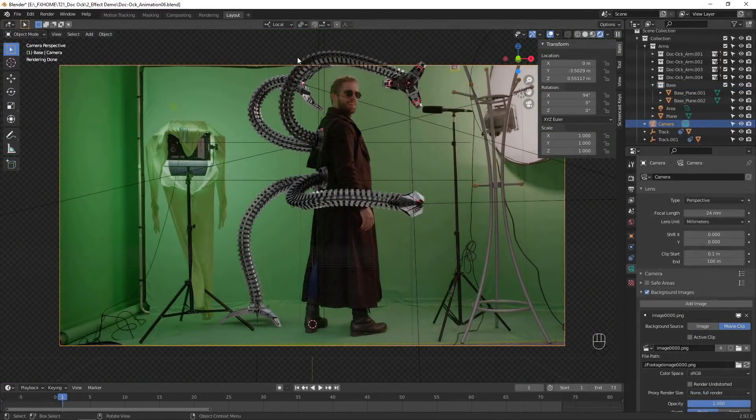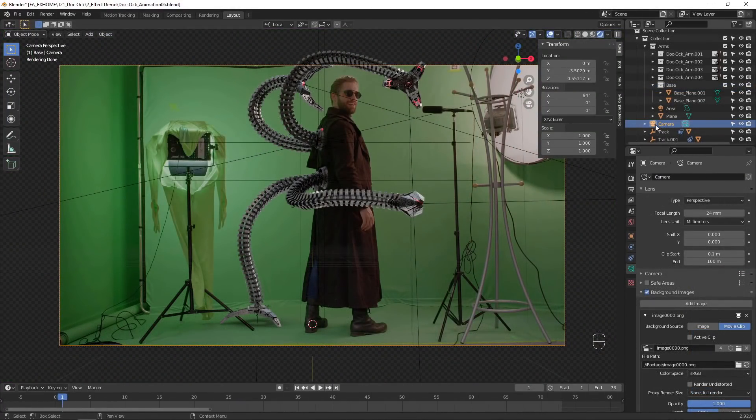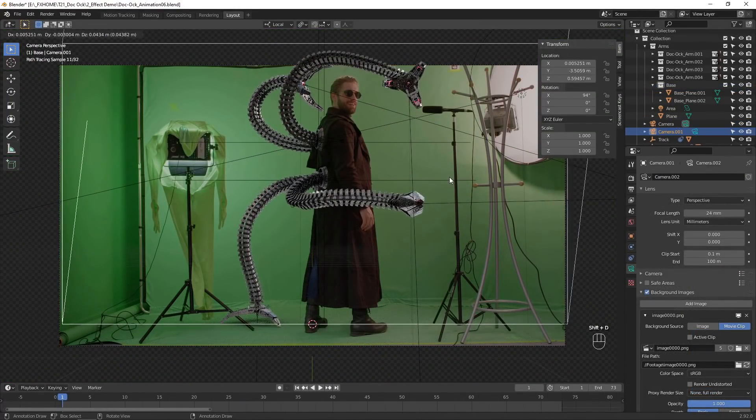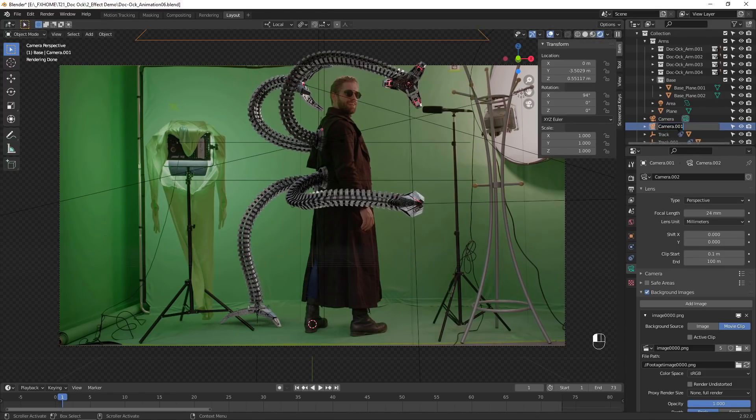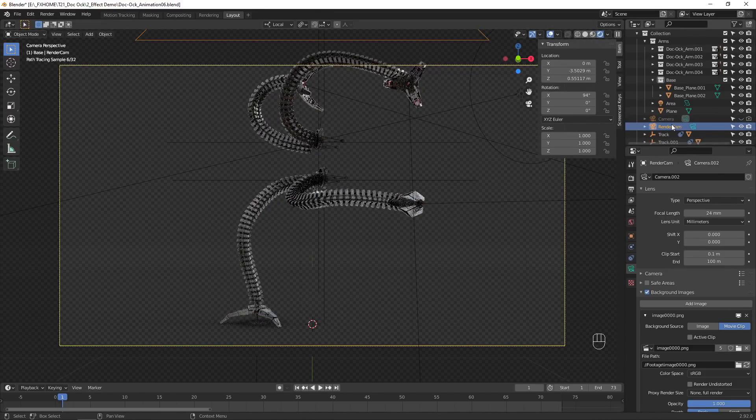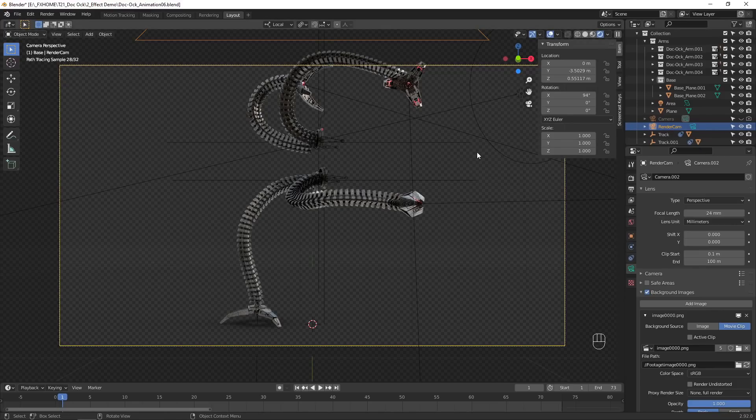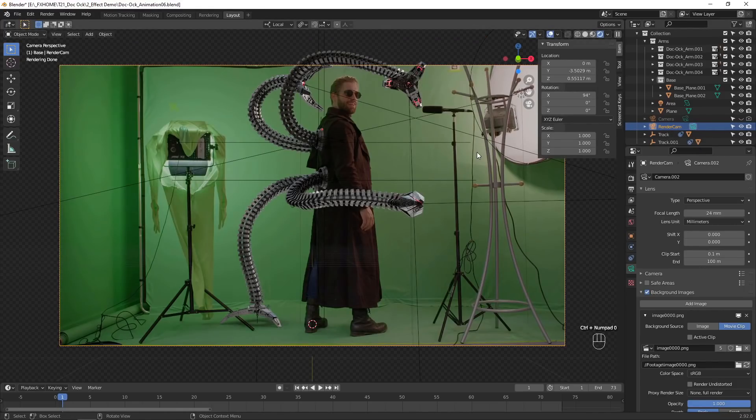The top of this arm is currently being cut off in the render. To fix this, we first need to duplicate our camera. Our tracking data is linked to our original camera, so we don't want to change that one. I'll hide the other camera from view. Make the duplicate the active camera by selecting it and hitting Control-Numpad-0.